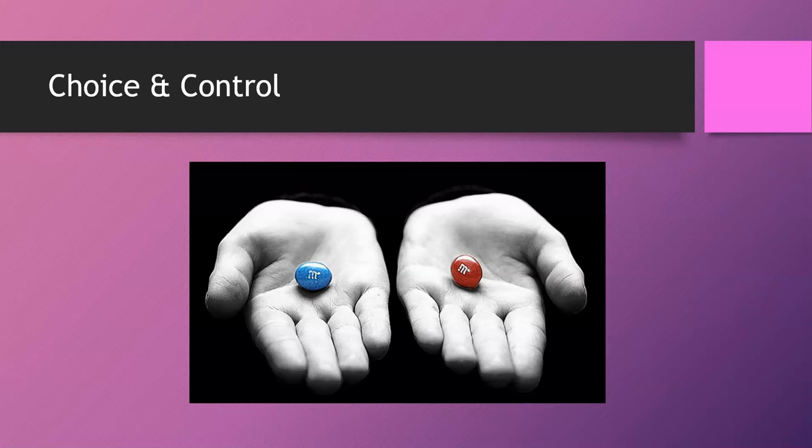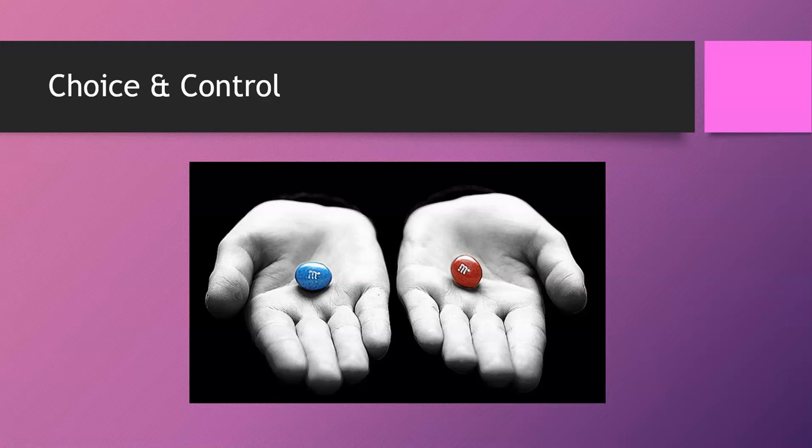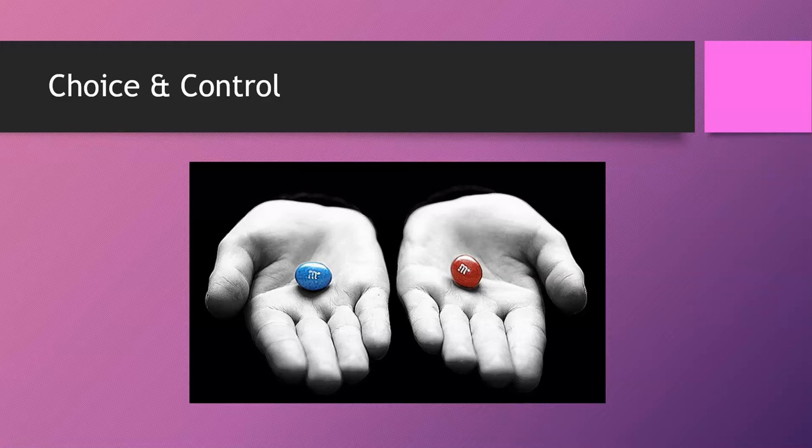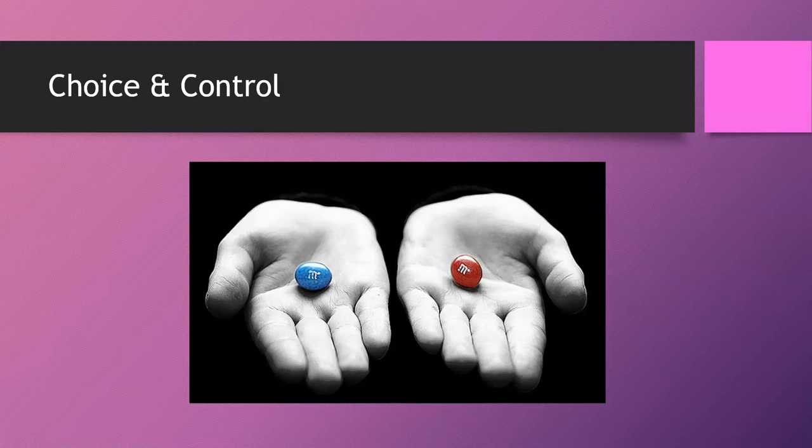Flower Darby also writes about oops tokens where her online students have a token that they can turn in if they are late on an assignment or aren't happy with a particular grade on a paper and they can turn in that oops token for grace. And if they don't use the token by the end of the semester, they can get some extra credit points towards their final grade.